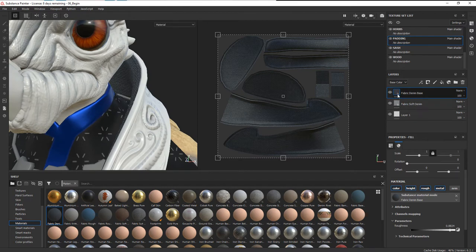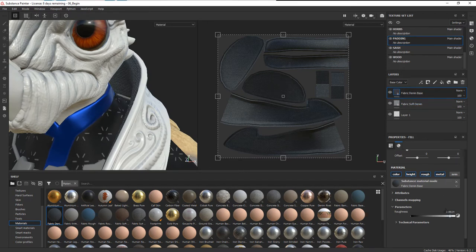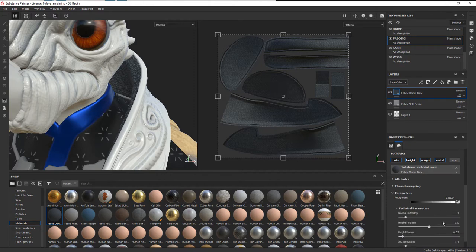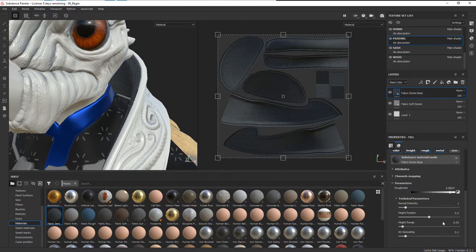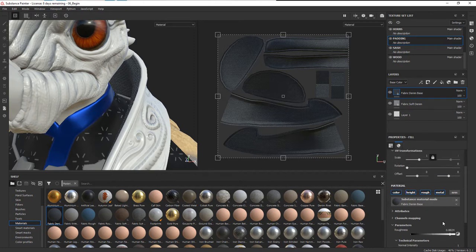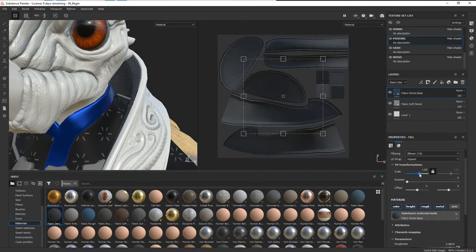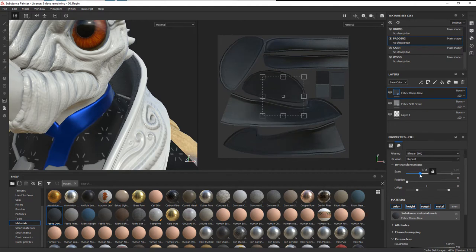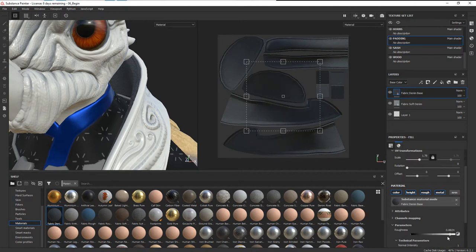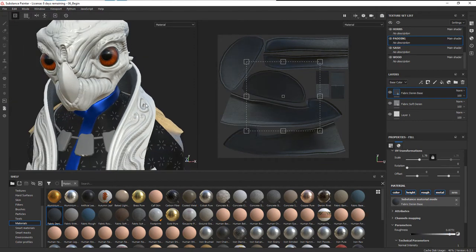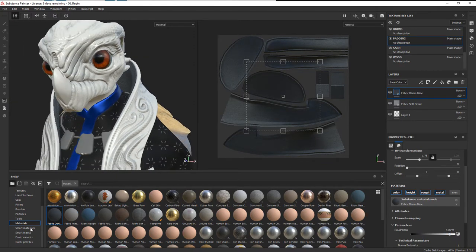On that we can select it, and it has some options here for changing the roughness, the height, and so forth. If you want to change the scale on this one, we can increase or decrease that, change our roughness here, make it shinier.